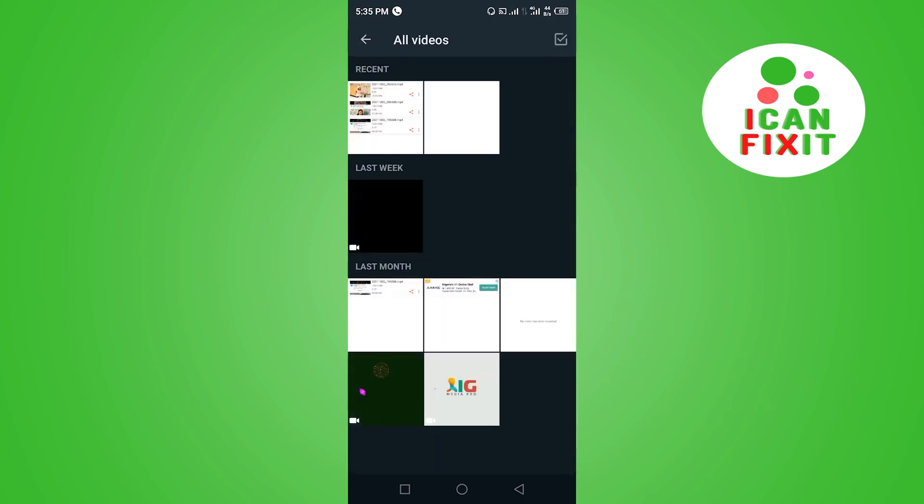But sometimes you notice that when you select the video and try to send it, WhatsApp would give you a message that the video can't be sent, probably because it is above 100 MB or so. I'm going to show you a simple fix for that. What you want to do is head over to Files where that video is located on your phone.